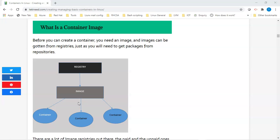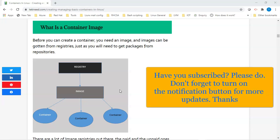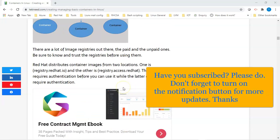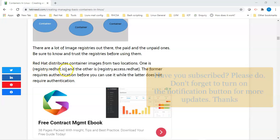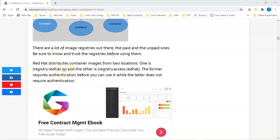A registry is a repository, just as how you get your packages from your repositories. Red Hat distributes container images from two locations: one is registry.redhat.io and the other is registry.access.redhat.com. If you want to access registry.redhat.io, you would need to register with Red Hat — this requires registration and authentication.